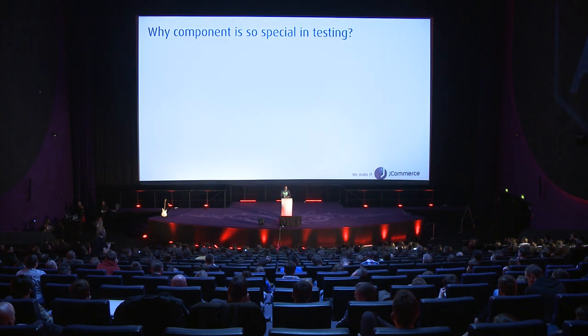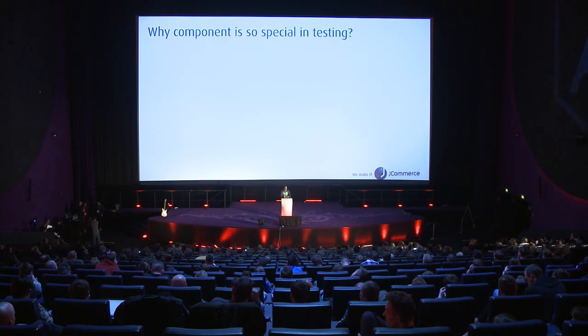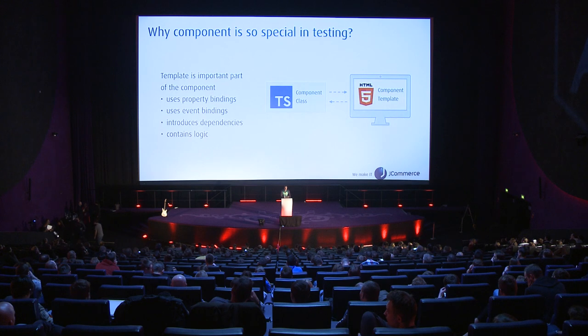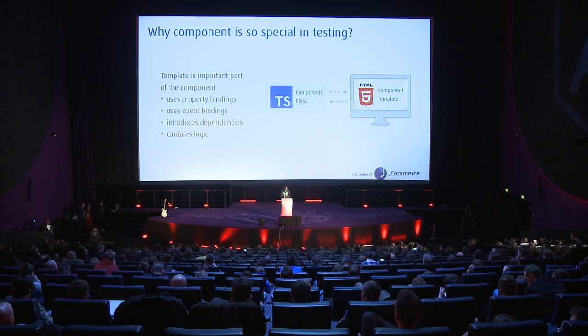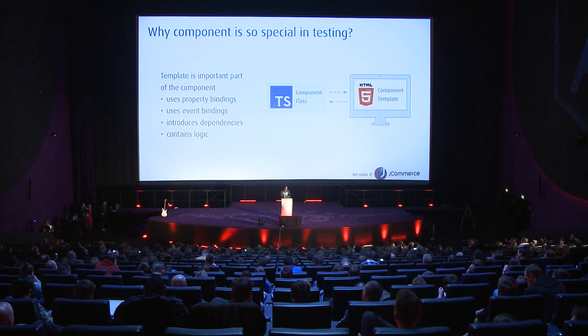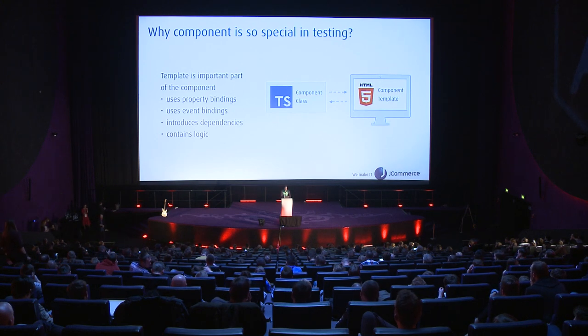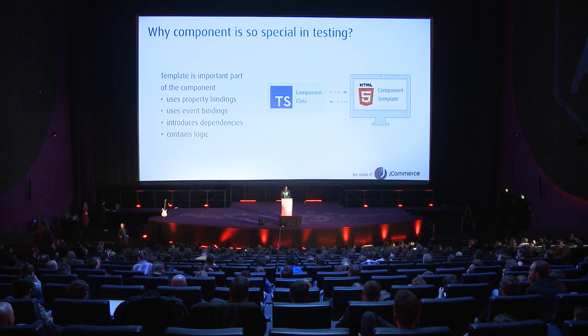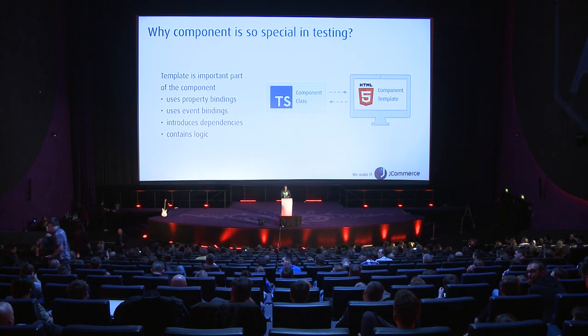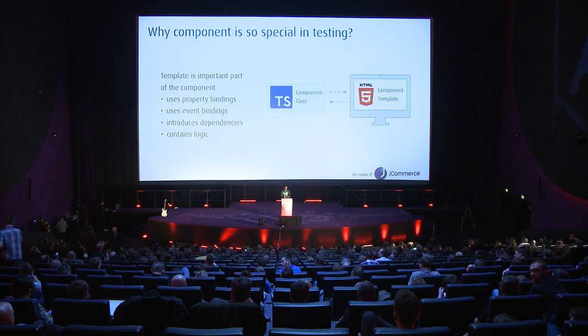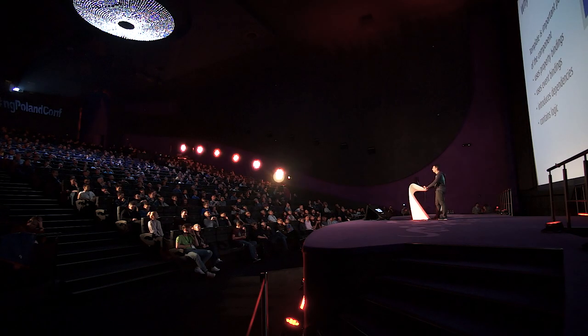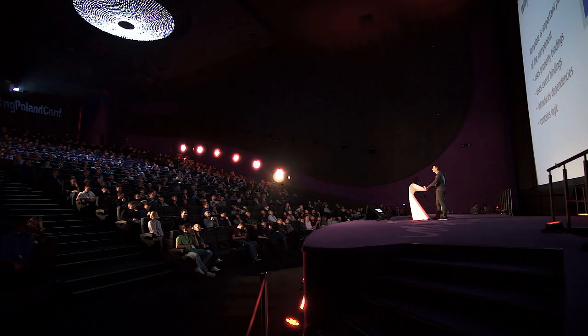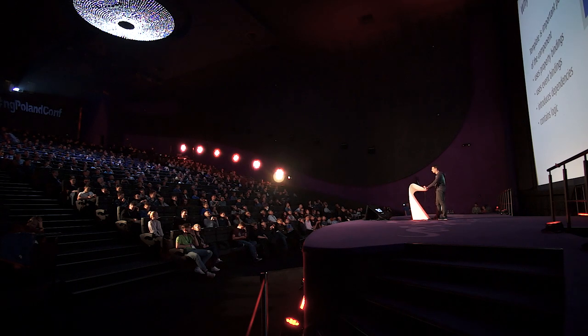Let's begin with the question: why is the component so special in testing? It's because of the nature of the component which is heavily based on the HTML template. The template uses property bindings to display data, event bindings to handle user actions, and may introduce further dependencies like child components, directives, or pipes. Very often the template contains logic such as template-driven forms.